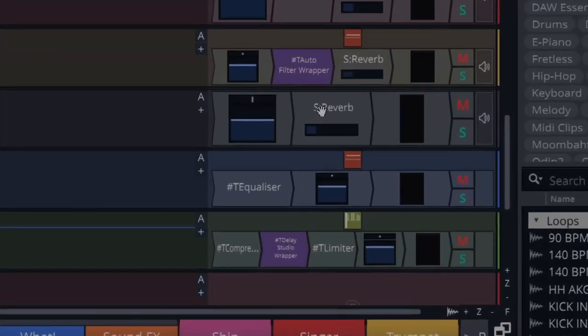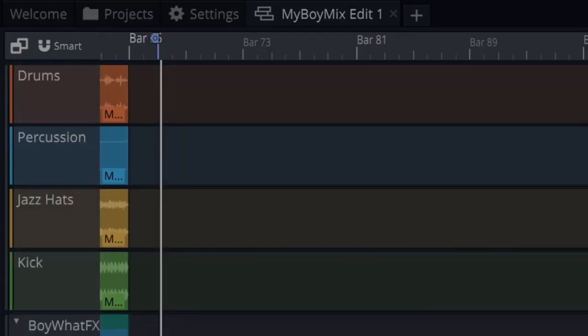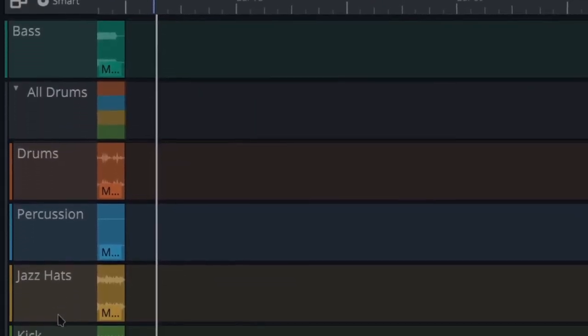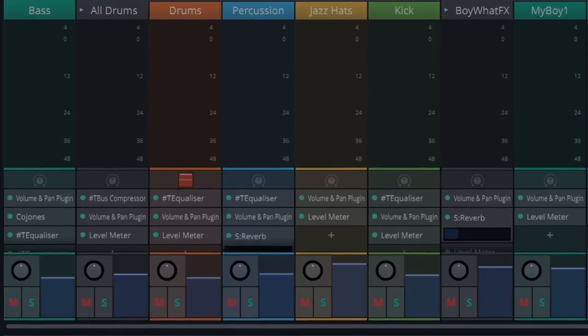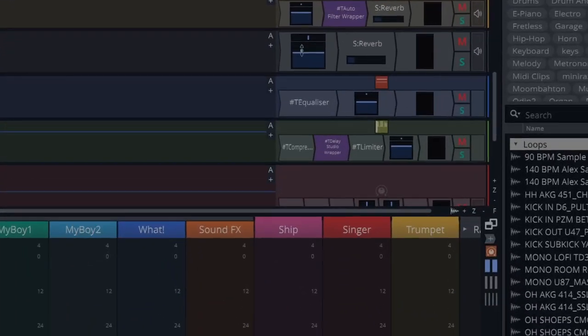And I was able to put the same reverb onto that. I did a different sub mix with all the drums there - the drums, percussion, jazz hats and kick - and put a bus compressor on that.